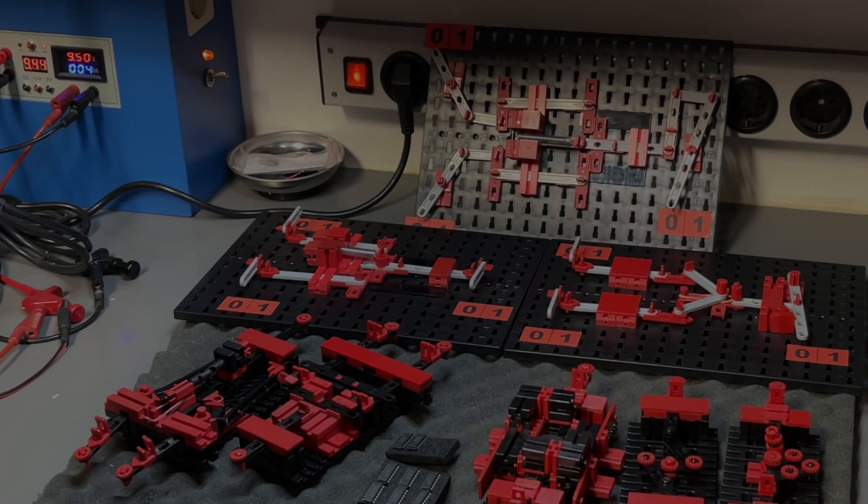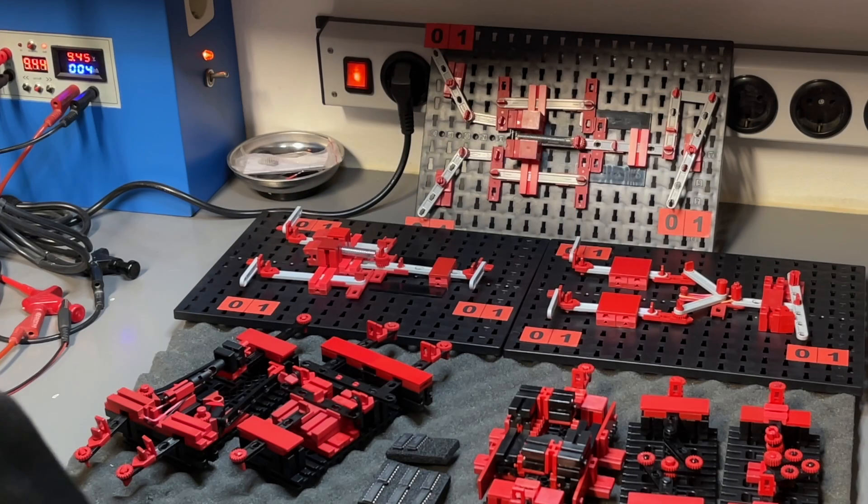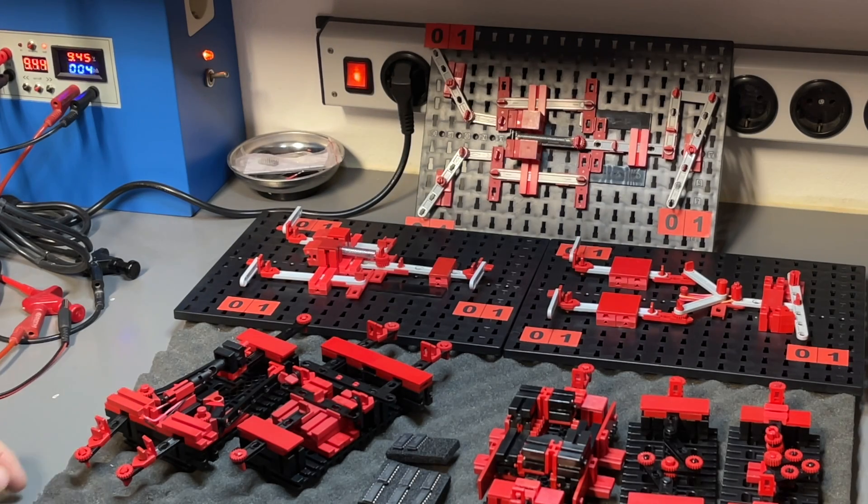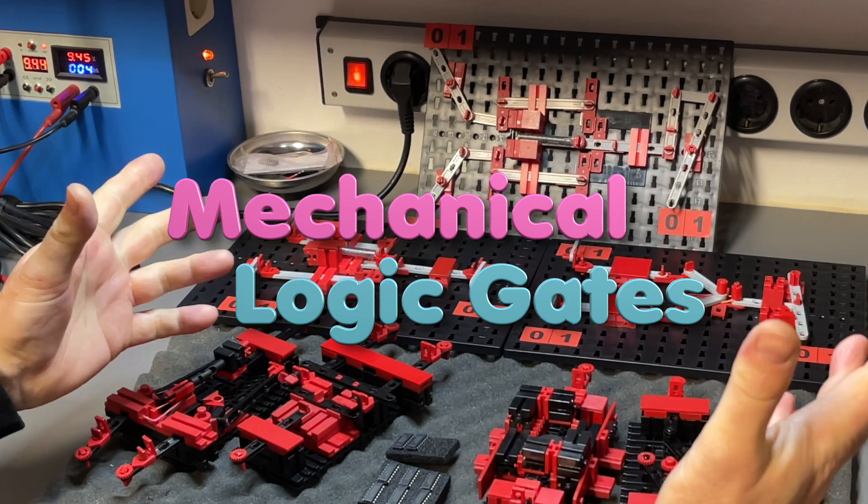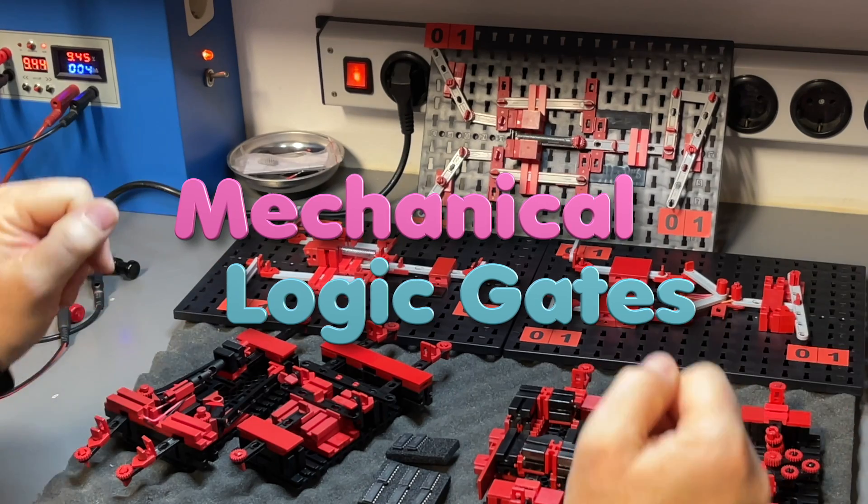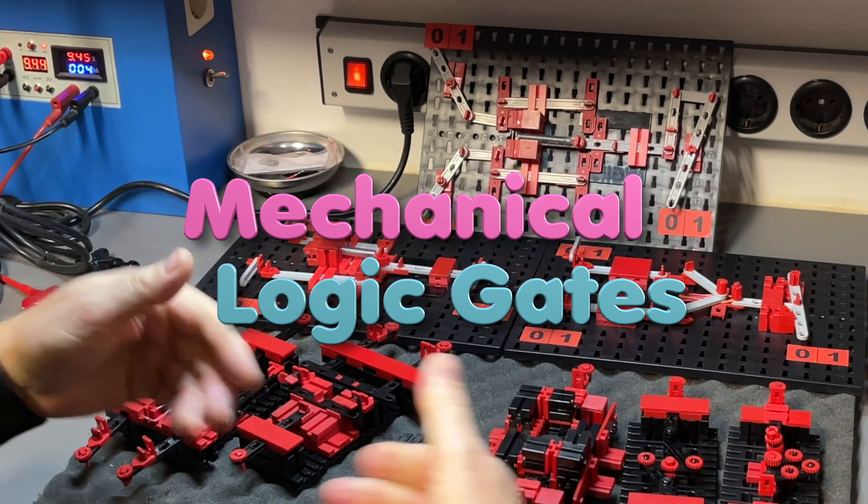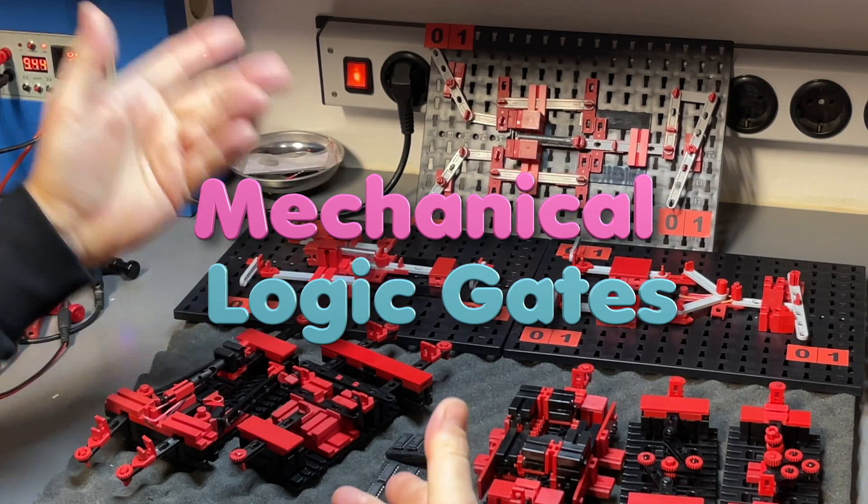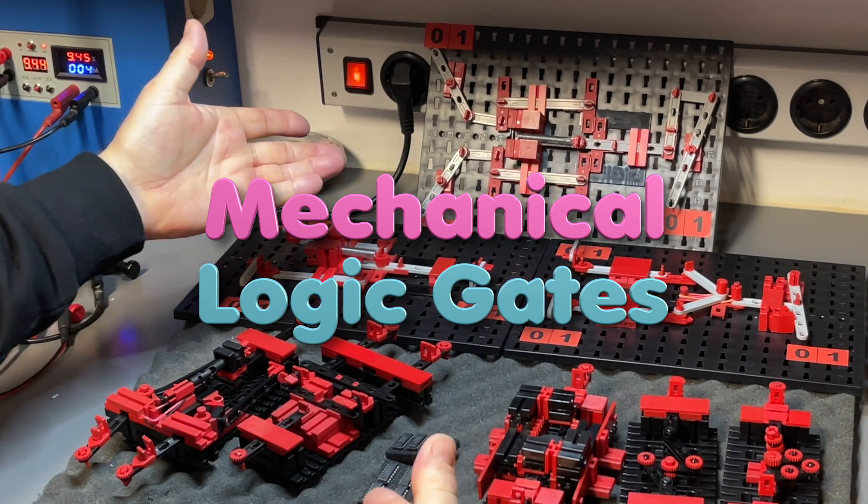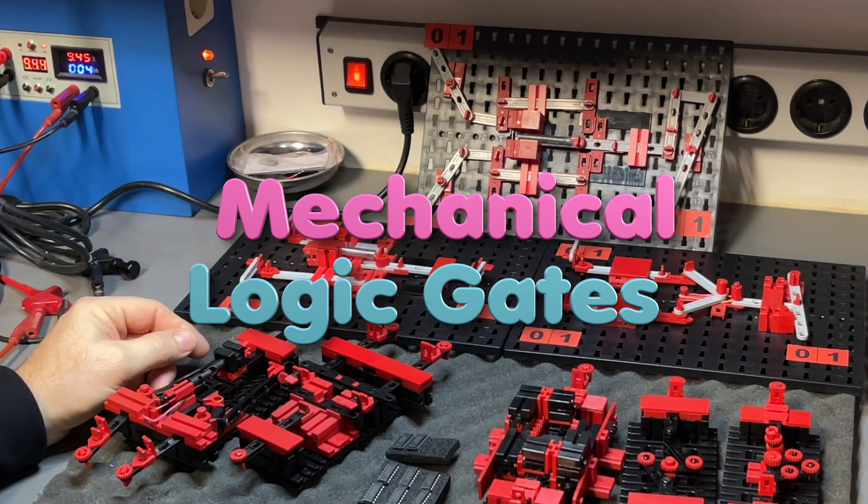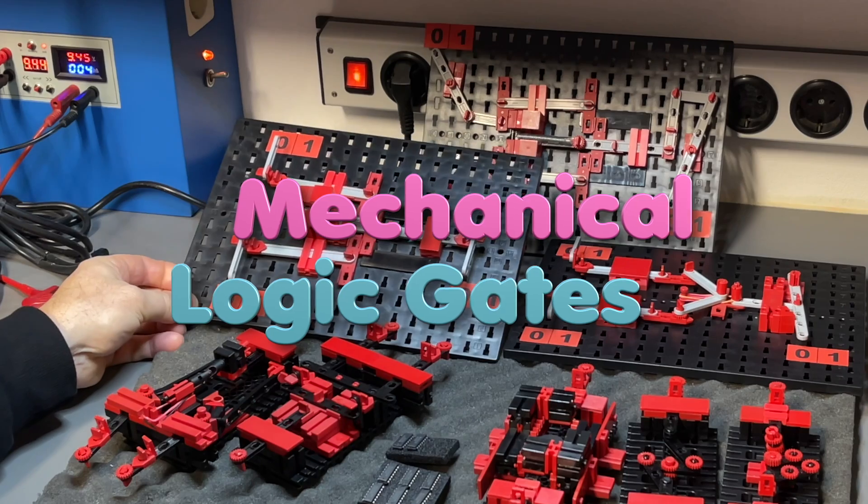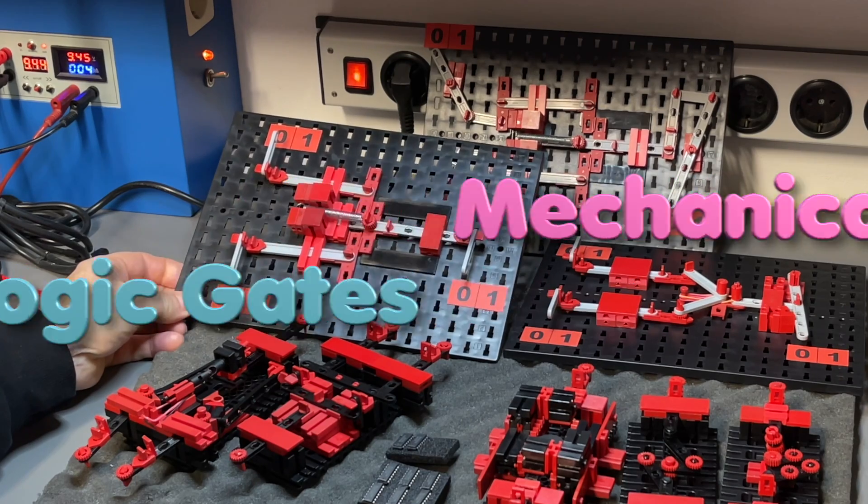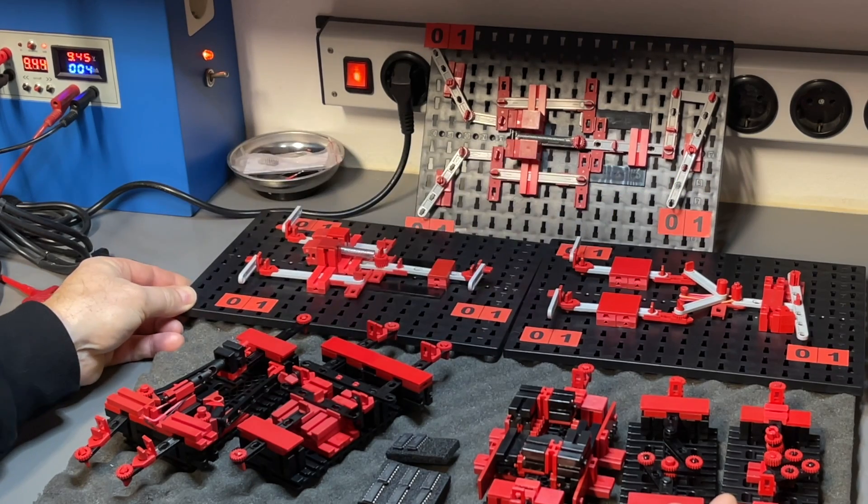Hi everyone, this is Arnaud with Biz.com and today we're going to talk about logic gates. Although I'm here in my electronics workbench, today we will take a look at how to build logic functions mechanically.